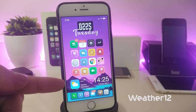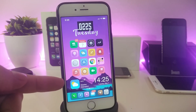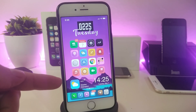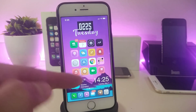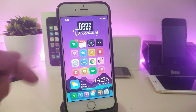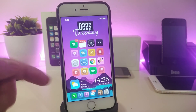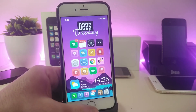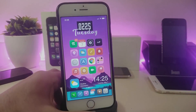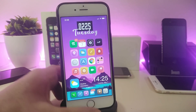You might also ask about the widget at the bottom — that's Weather 12. It brings a nice widget showing the time, date, and weather info, and you can place it on your springboard or lock screen.